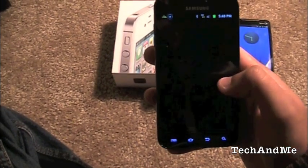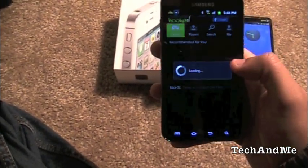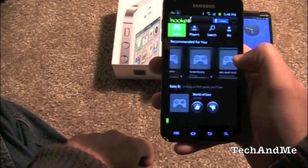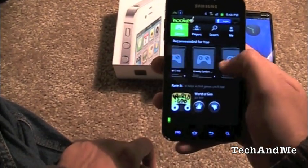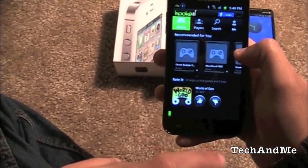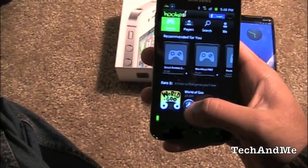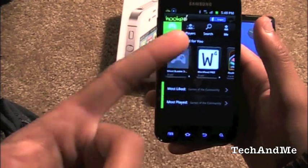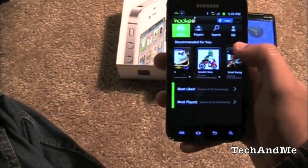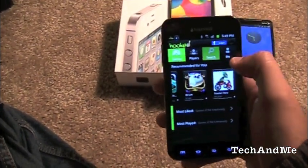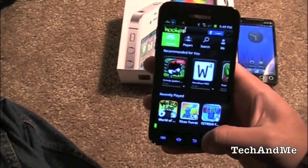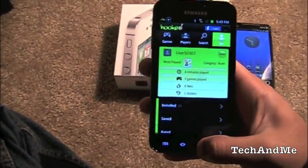Next up we have Hooked, basically an app to search and discover games. It recommends games for you — World of Goo is one, a really nice little game you guys should check out. You can like games and it'll recommend based on that. You can also search for different games or see what games you have installed on your phone. Nice little app to find popular games. That's Hooked.